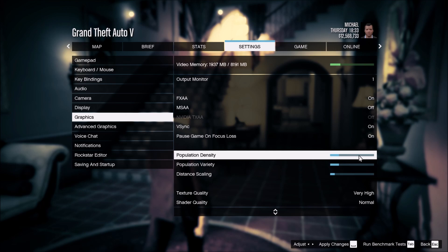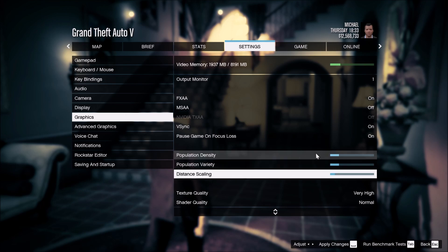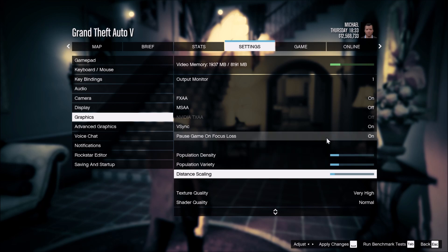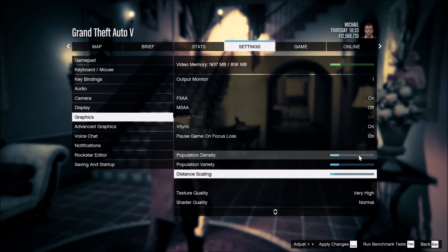For the population density, variety, and distance scaling sliders, using these settings will give you around a 12 to 14% boost in FPS. Do some testing — if you want a bit more population density or variety, adjust depending on where you are with your FPS. For example, if you have a 60 Hz screen and you're already hitting 60 FPS, you can put these a little bit higher.